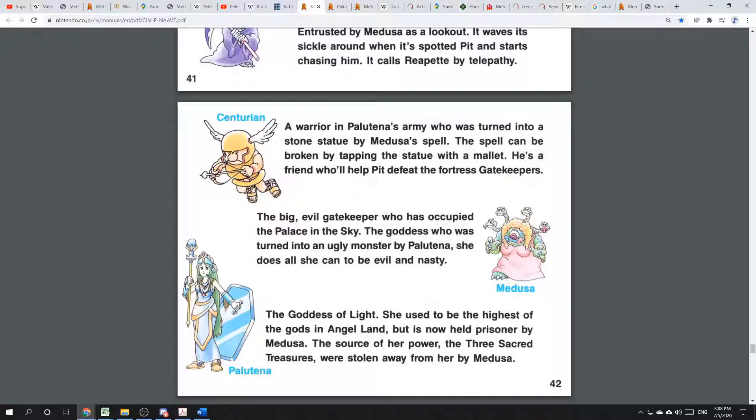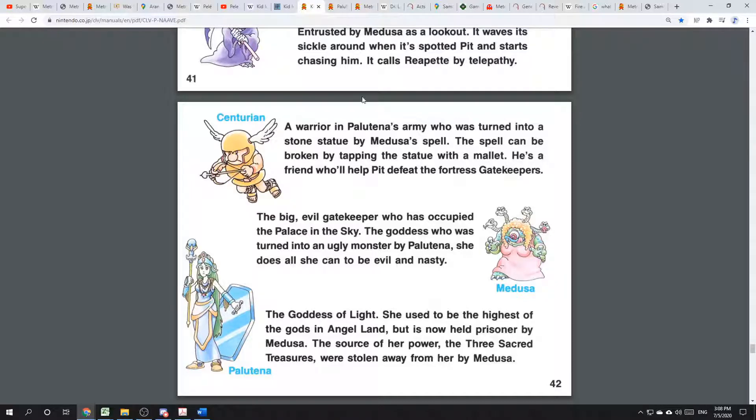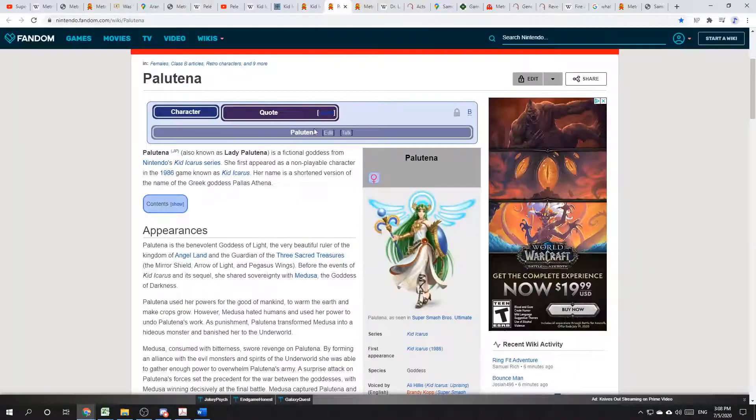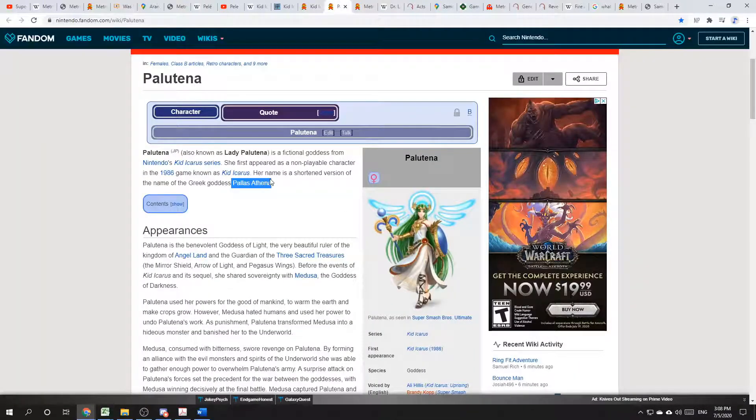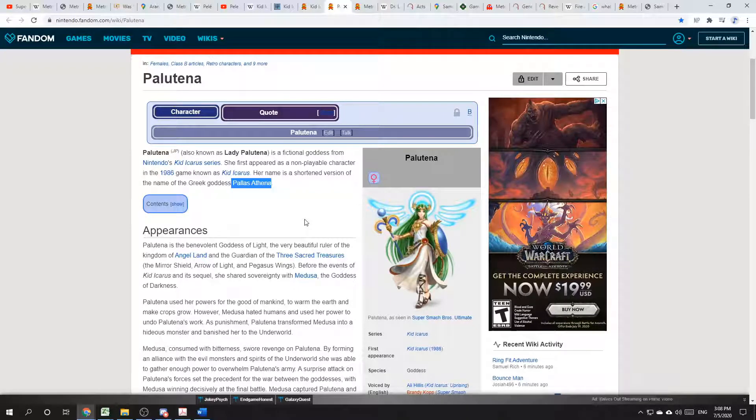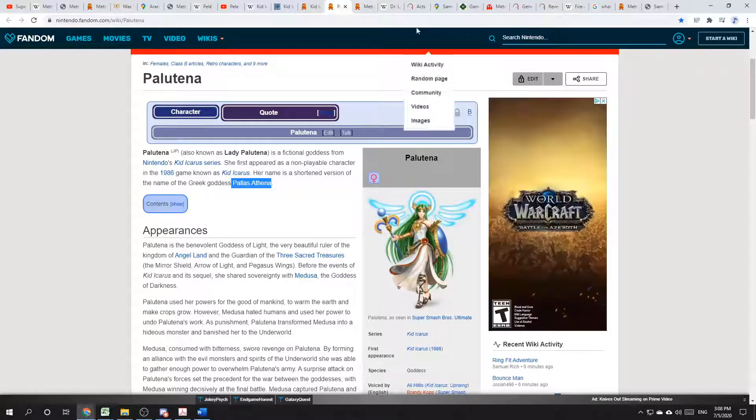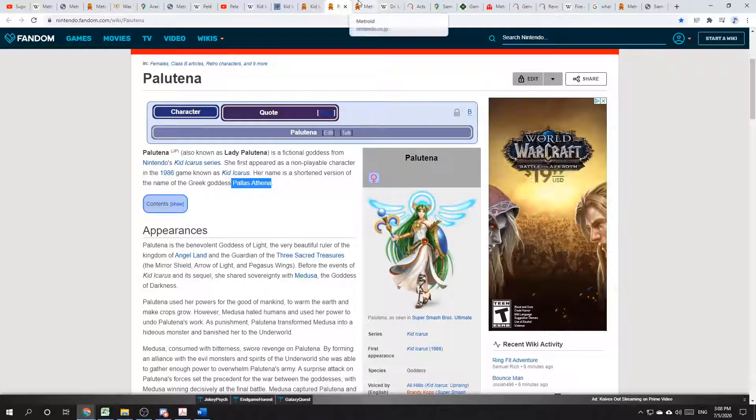And there's Paliutena, the goddess of light. The name Paliutena actually is a combination of Pallas Athena. Pallas Athena, one of the many names for Athena, aka Minerva, the goddess of wisdom and strategy.